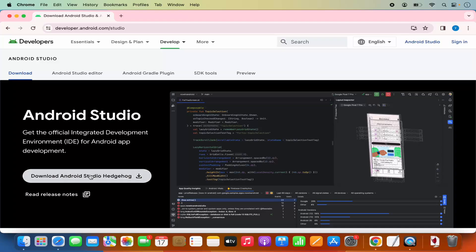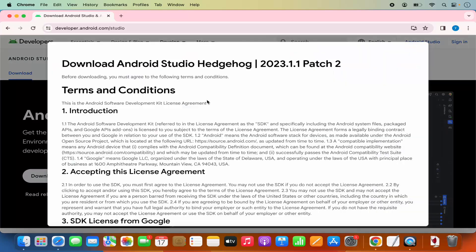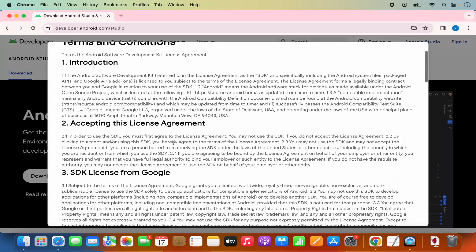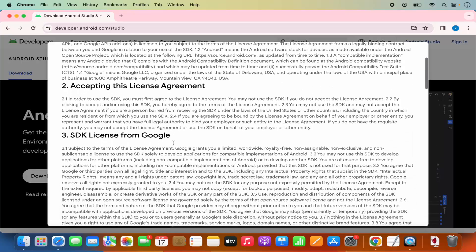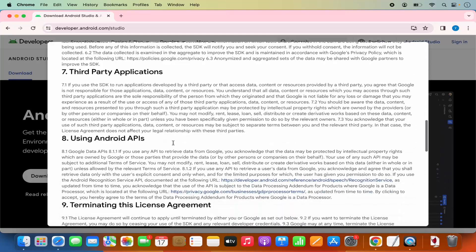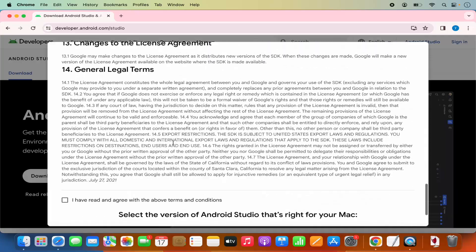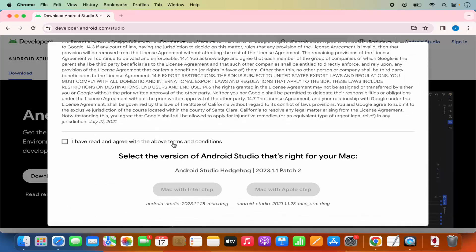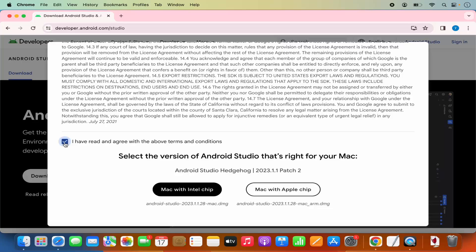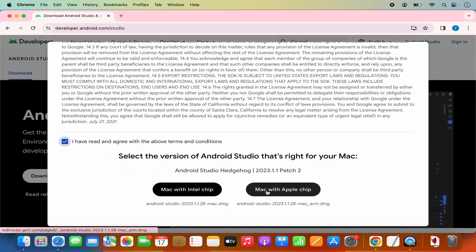Click on this download button, which is going to show you a terms and conditions page. You can read these terms and conditions and then scroll down to the very bottom where you need to agree. Check the checkbox to agree with the terms and conditions.